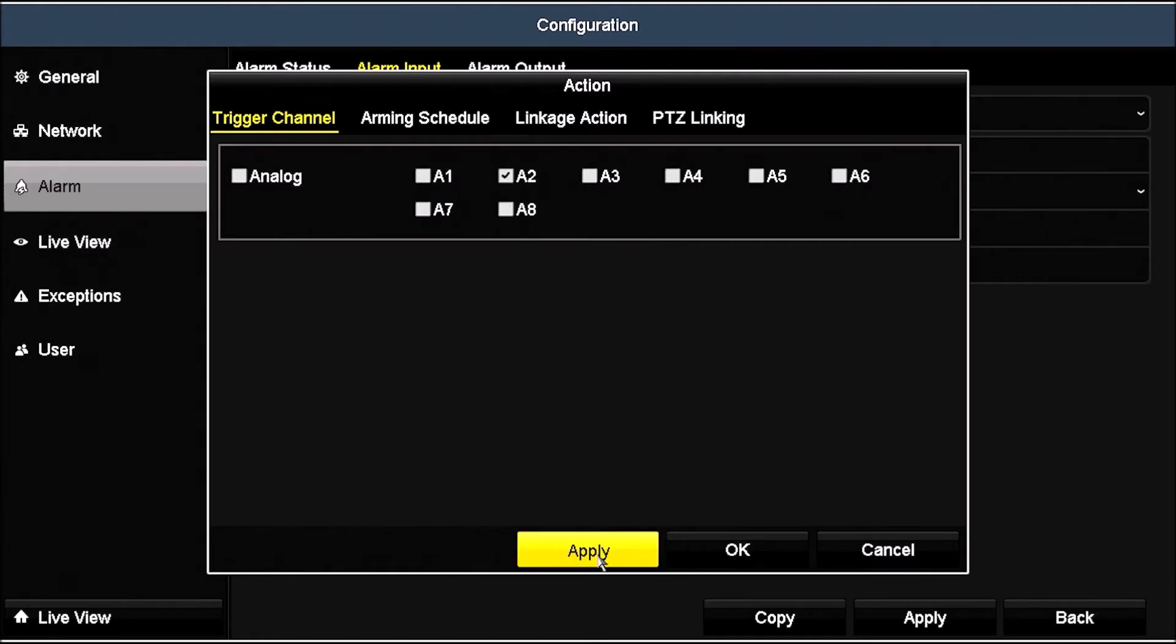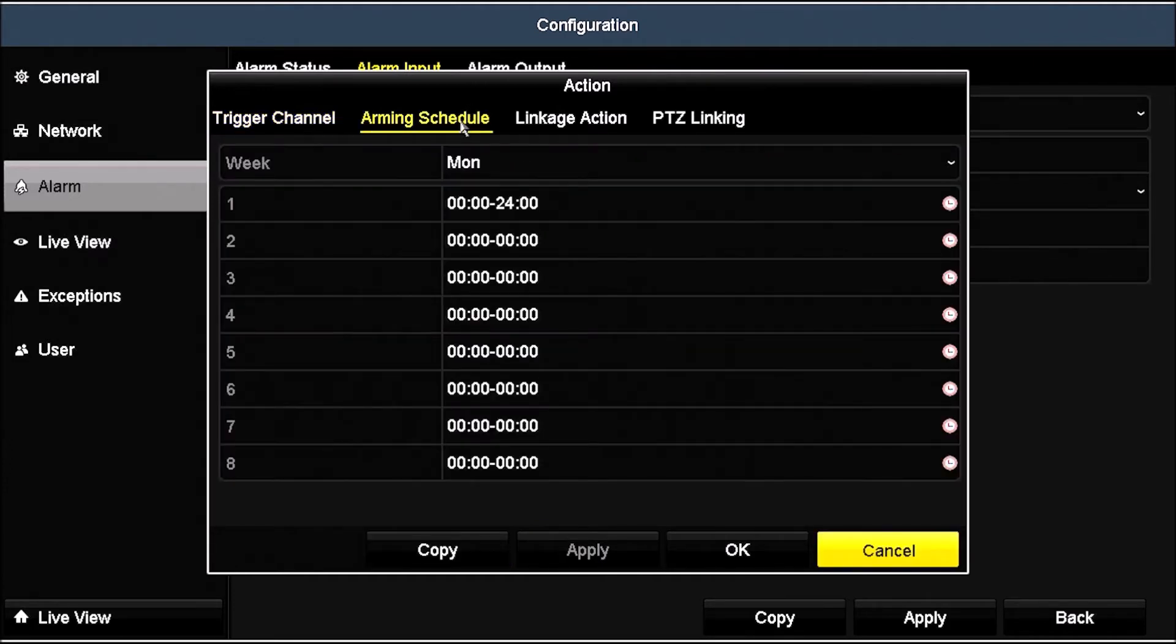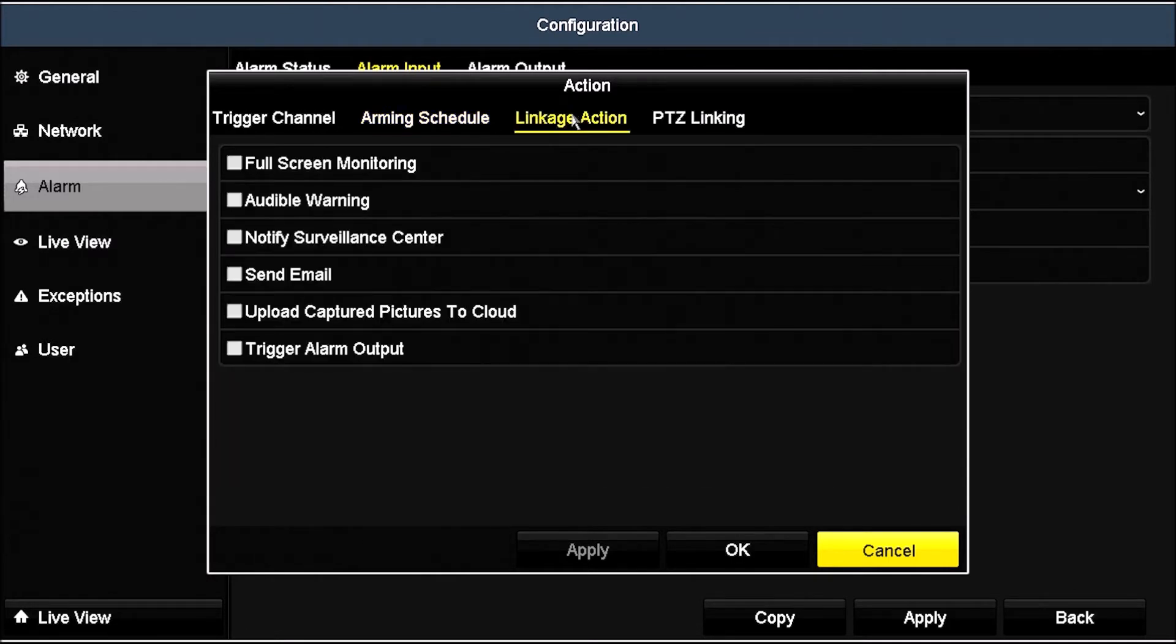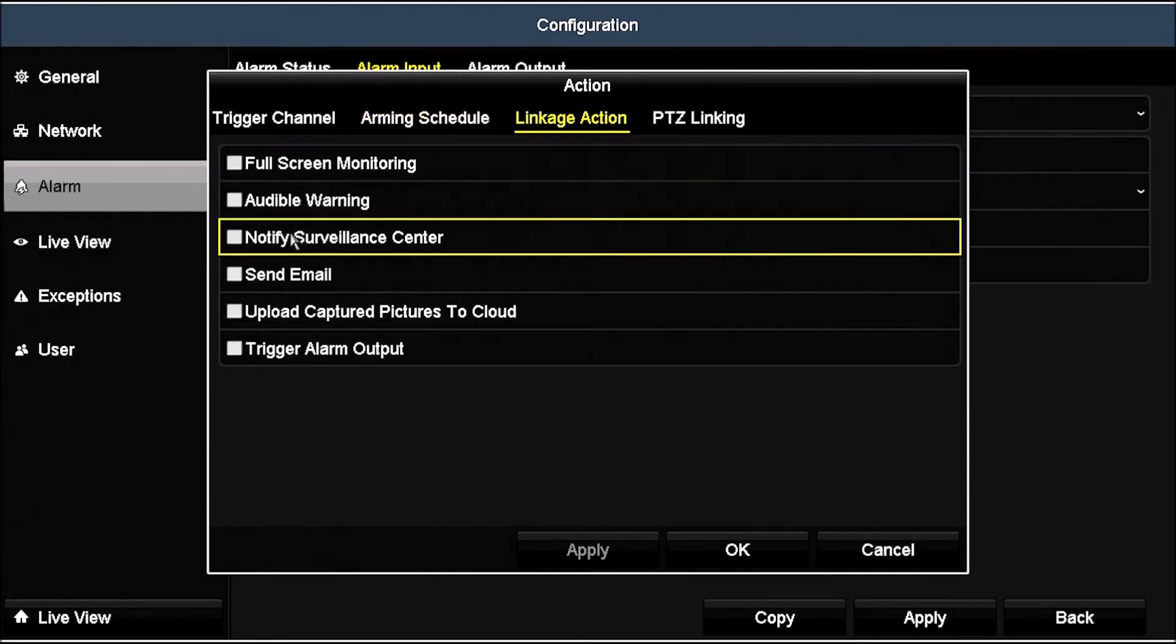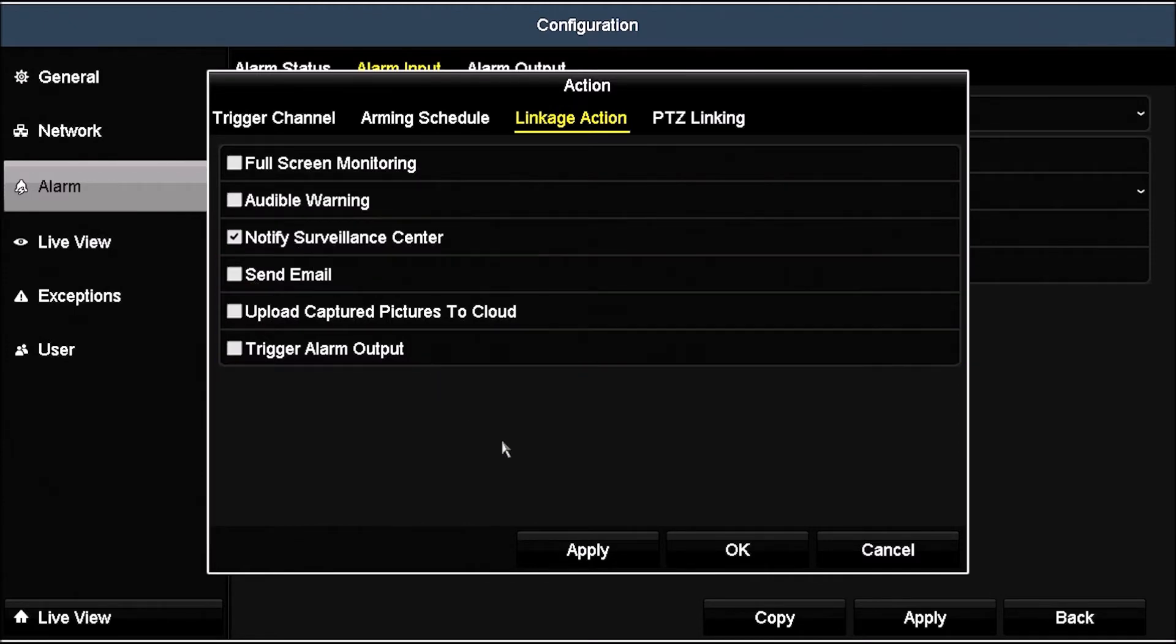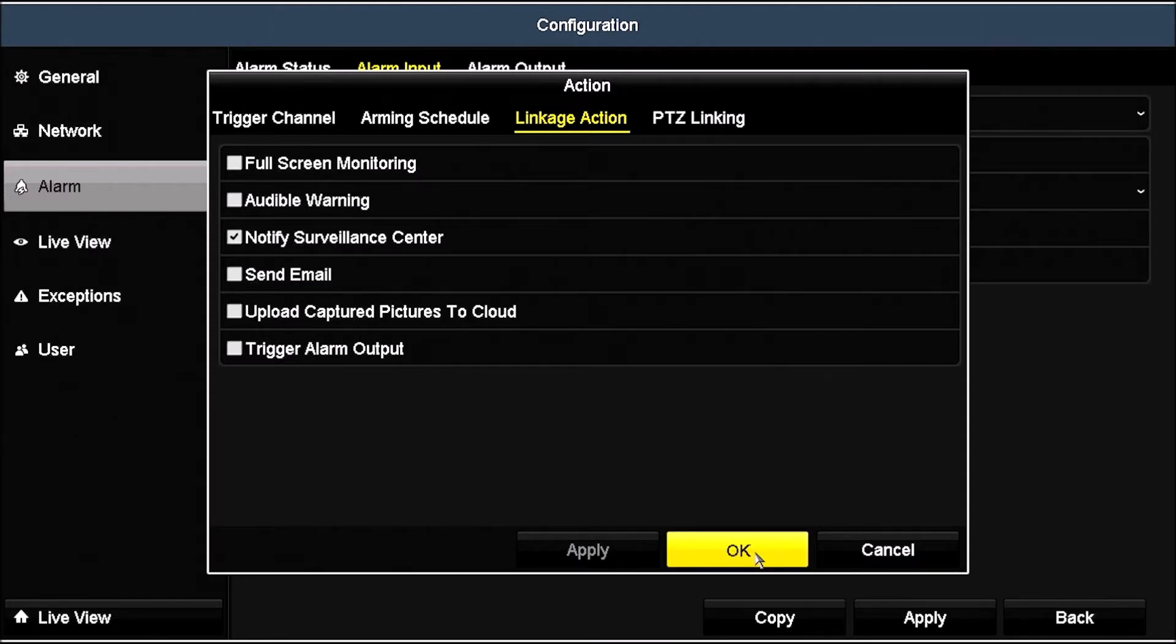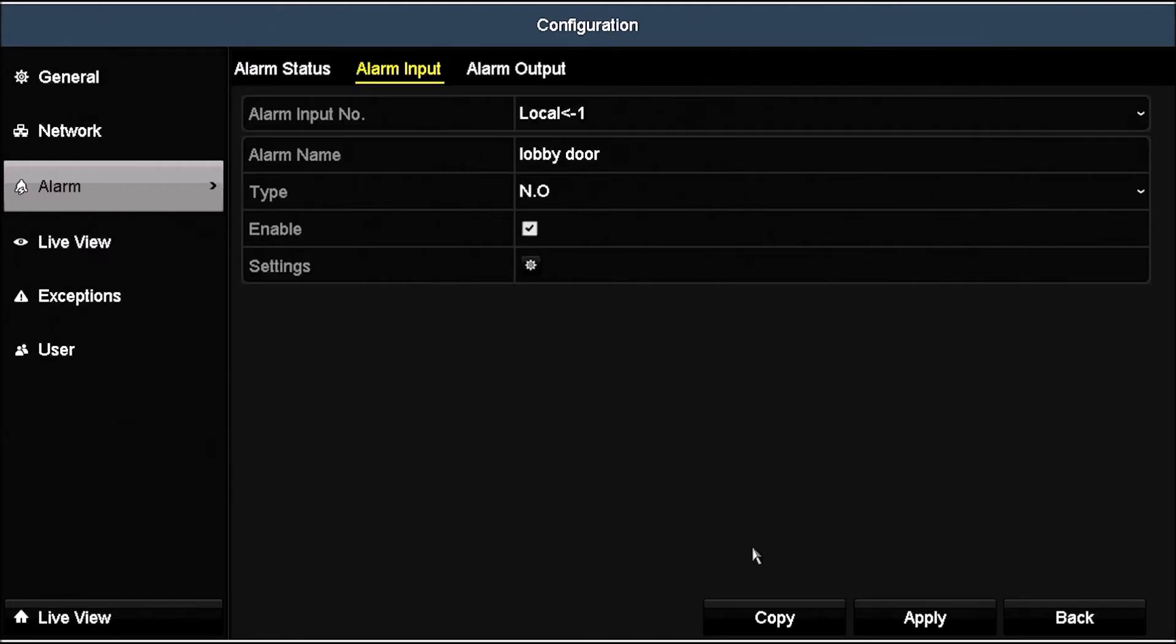In the Arming Schedule tab, make sure the alarm will be enabled at the right time, and then click the Linkage Action tab. Check the box to Notify Surveillance Center. This option will create the push notification when the alarm event occurs. Click Apply, and then click OK to close the Settings menus. Click Apply in the Alarm Input screen to save the configuration.